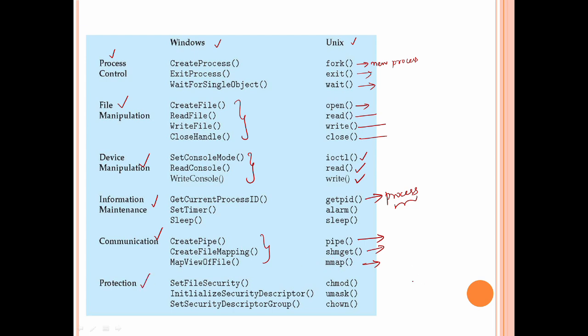The last category is protection. UNIX uses chmod and use access for user read and write access permissions. Windows uses set file security. Then umask in UNIX uses security descriptor initialize. Group set uses chown. All these are system call internal methods that we call system calls.